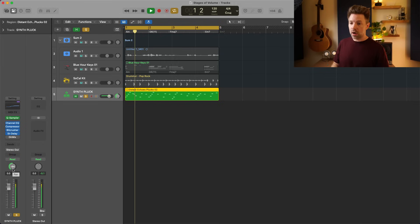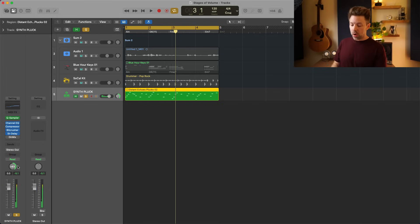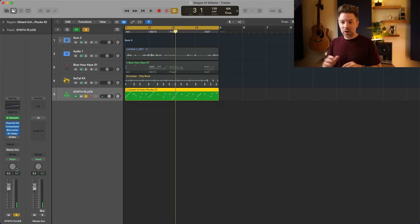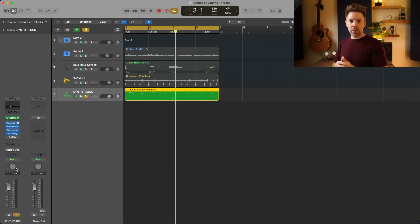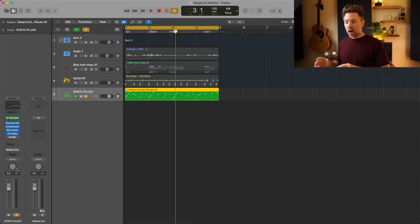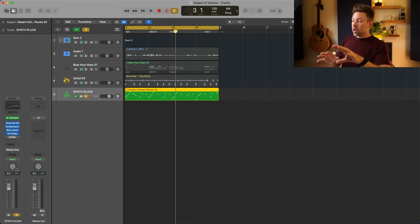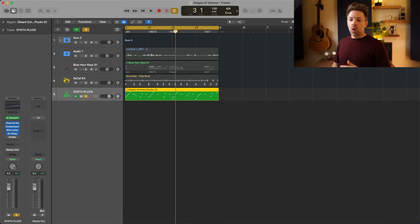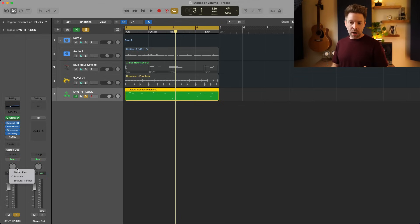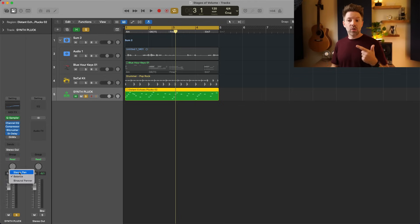Notice as I pan it off to the left, we don't hear any of the delay that was in the right ear, and vice versa. So if you don't want to lose what's happening in one ear — say you have a stereo piano recording and you want to pan that whole stereo recording to one side, or you have a delay like this — you just need to right-click the pan knob and change it to Stereo Pan.